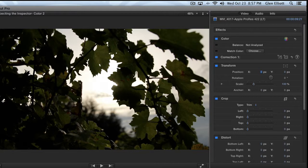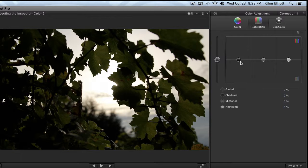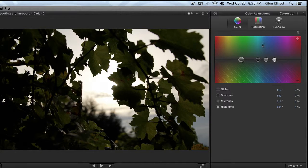If a shot is a little too warm it'll cool it off too much; if a shot's too cold it'll make it too warm. Additionally, once you click this and it adds the settings and changes your image to what it thinks it should be, when you go into the color board all the sliders will be at the neutral setting. So it doesn't actually show you a representation of what it did — even if it got it close and you just needed to tweak it, you can't do that. You have to start from scratch.